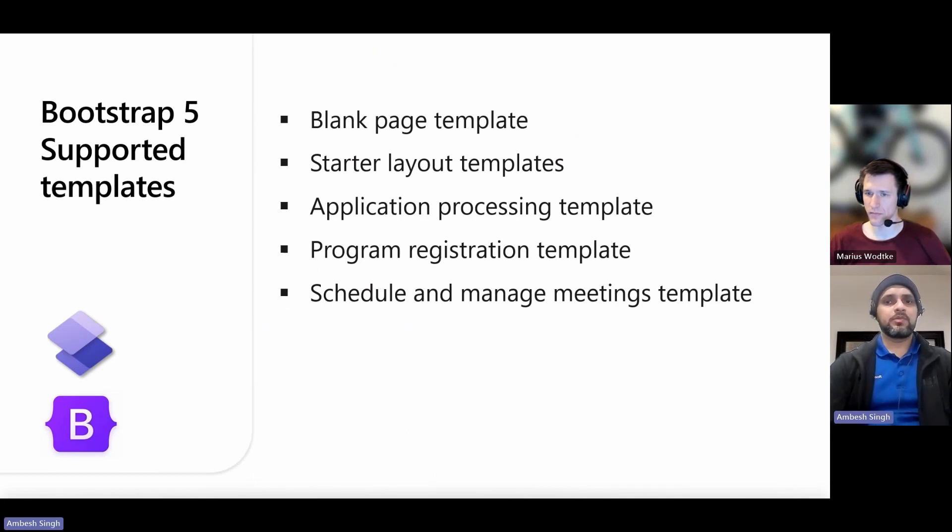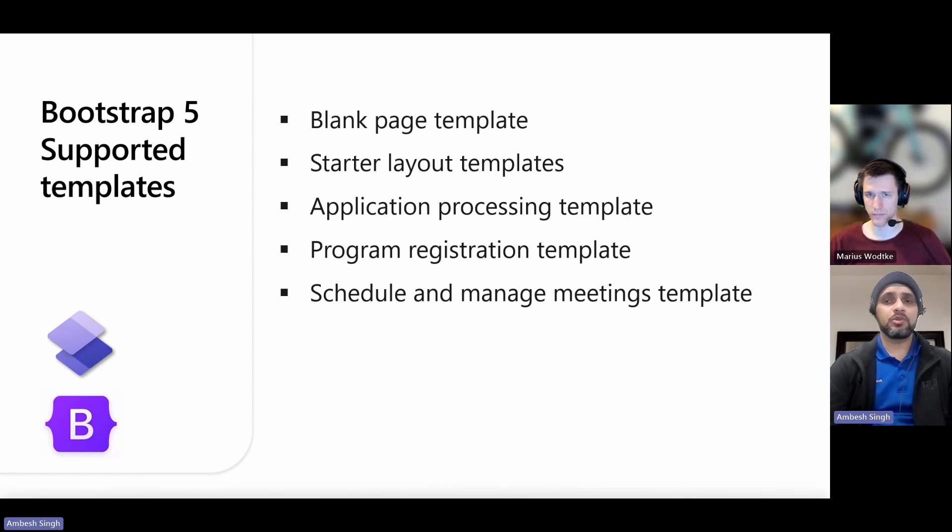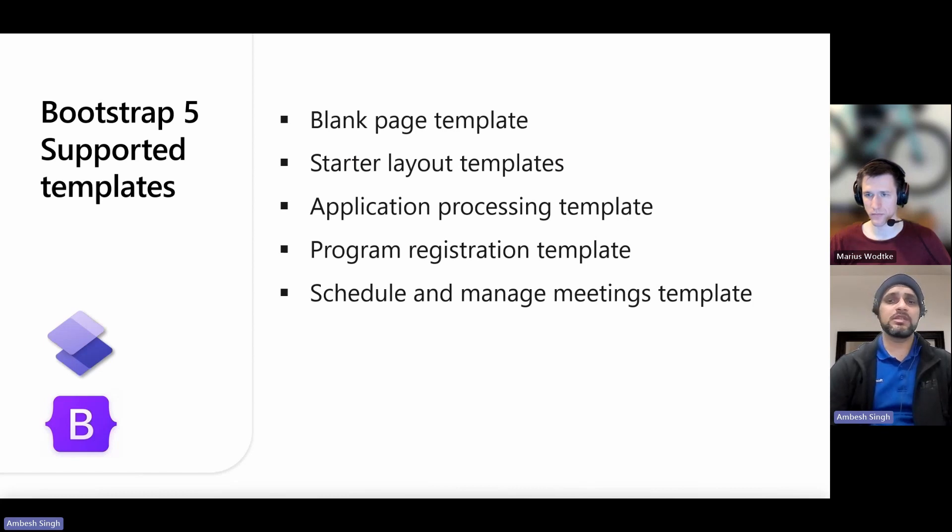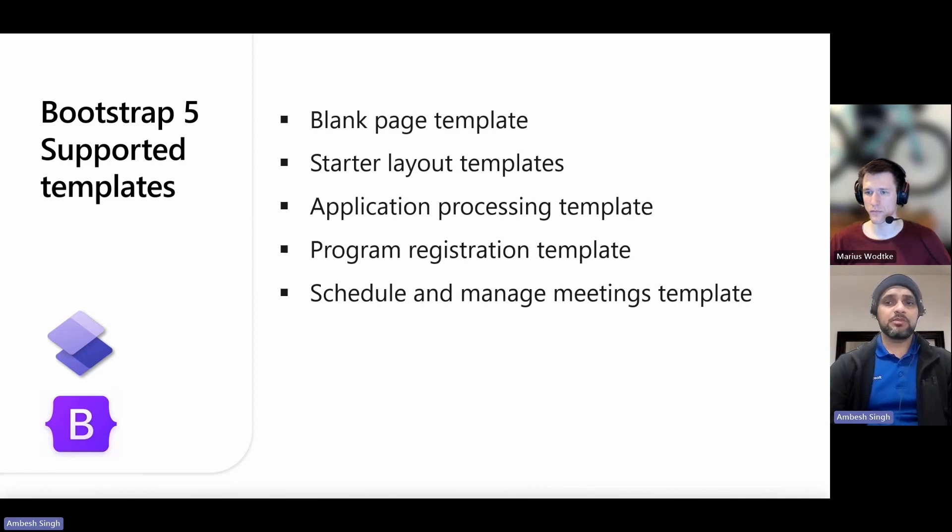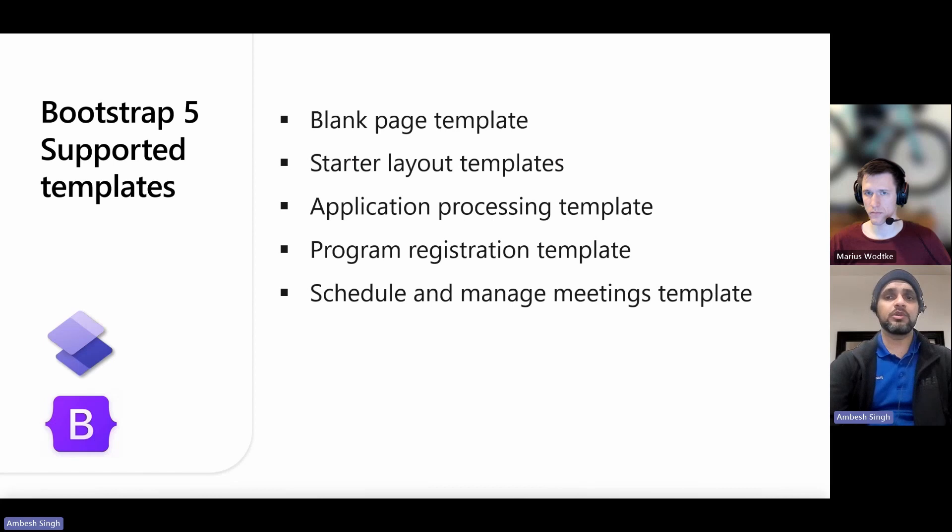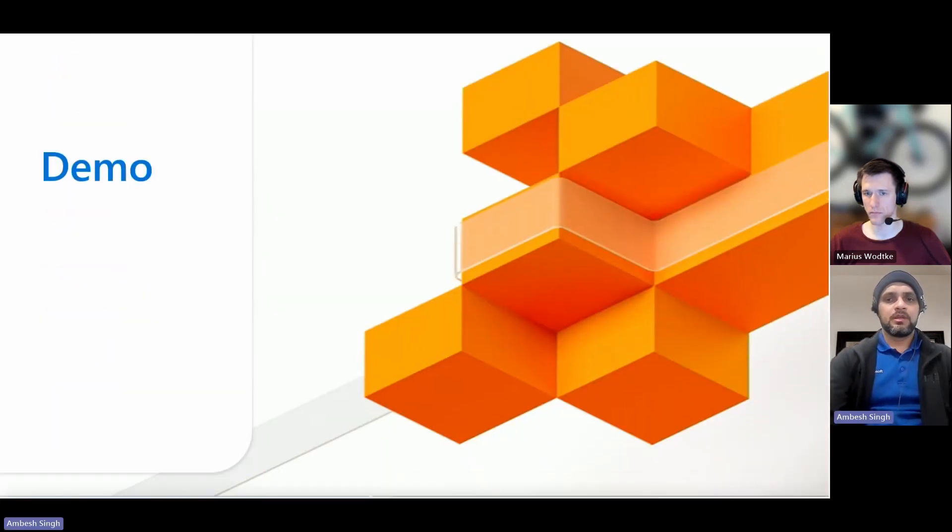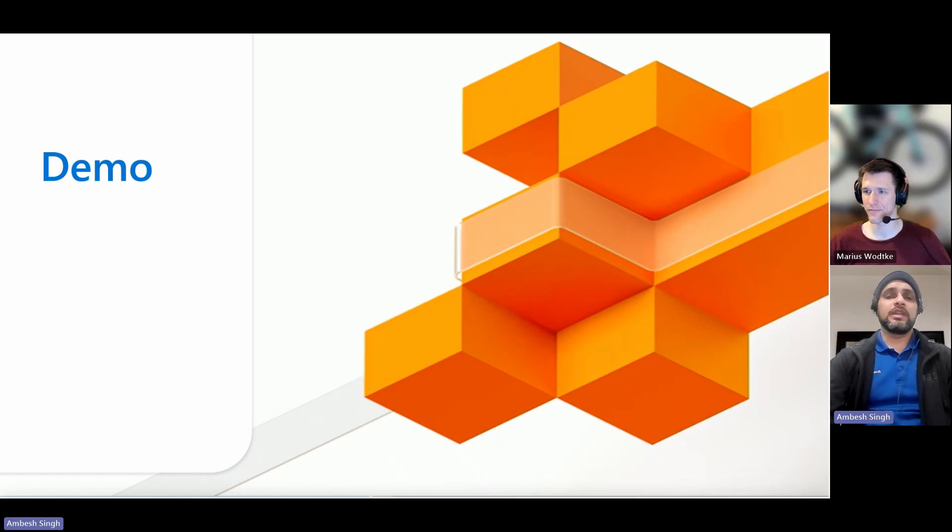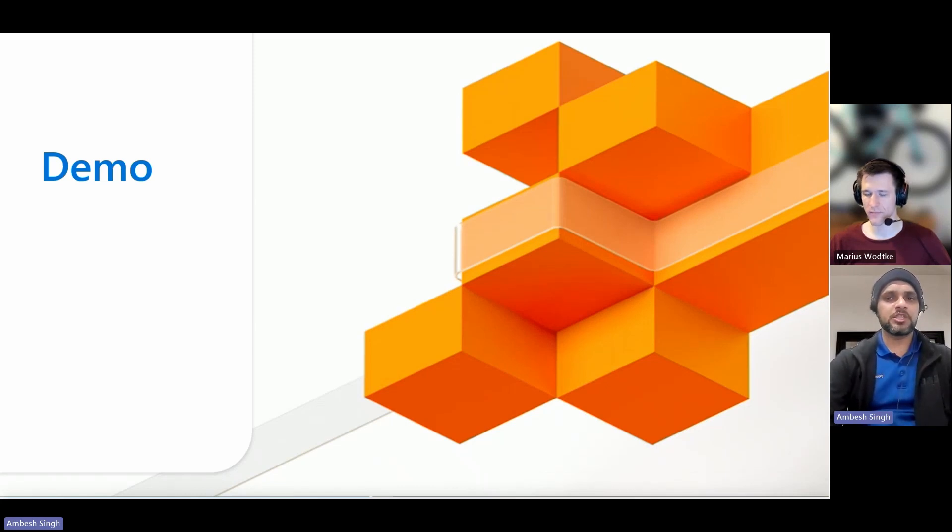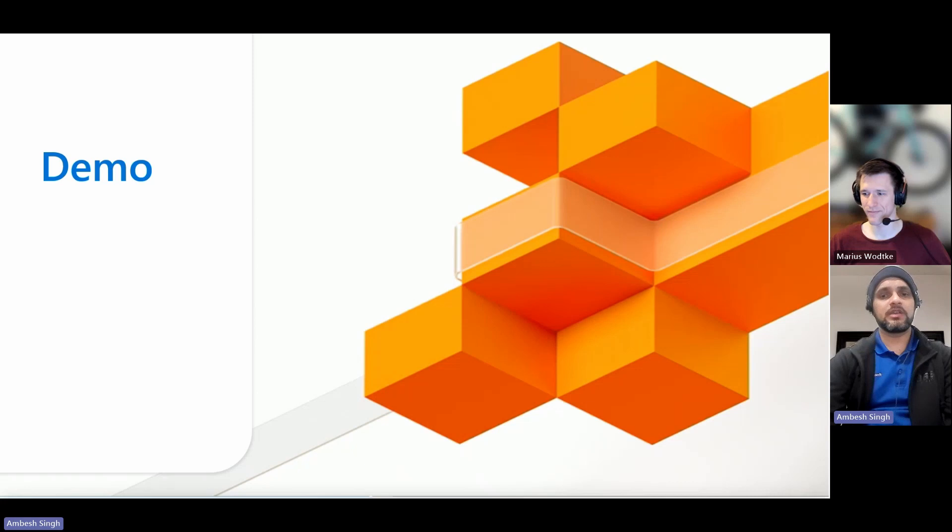Now, you can create your sites with these Power Pages templates which are available on the screen that are supported by default with Bootstrap version 5. You can go with the blank page template, starter layouts - even one, two, three - all of those starter layouts, application processing template. Then you have a program registration template, scheduled and managed meeting templates. So these templates are already supported by Bootstrap 5. I would like to show you how to enable Bootstrap 5 for your Power Pages and check which versions are using in your websites. If you can't wait anymore, let's dive into the real action now.